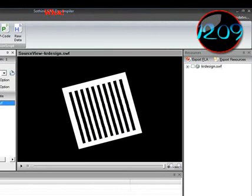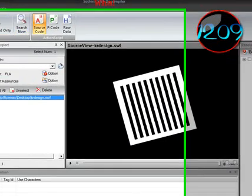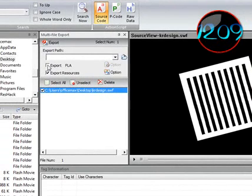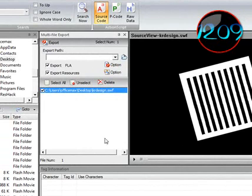Now check Export FLA and check Export Resources, so they'll both be checked.